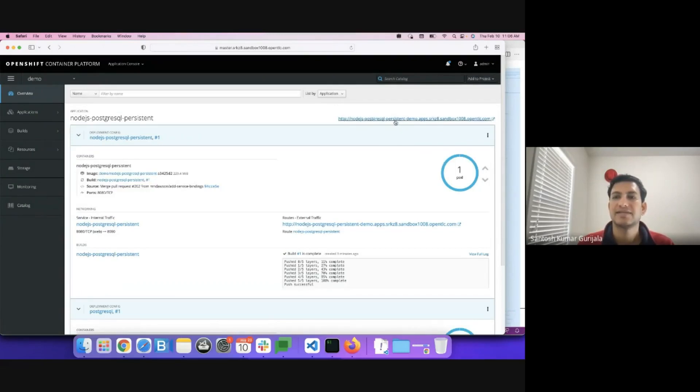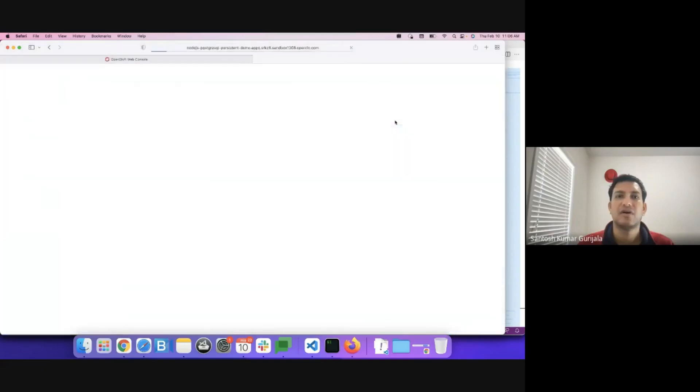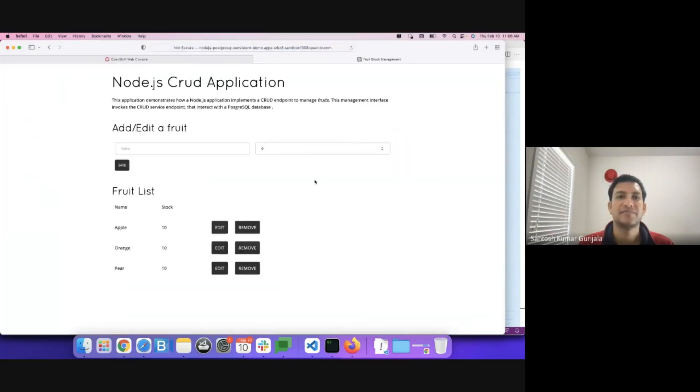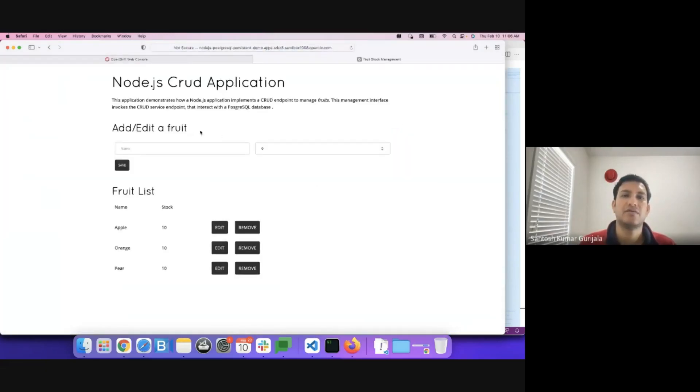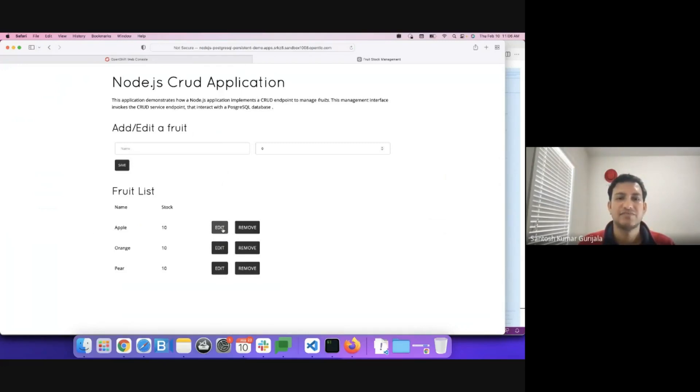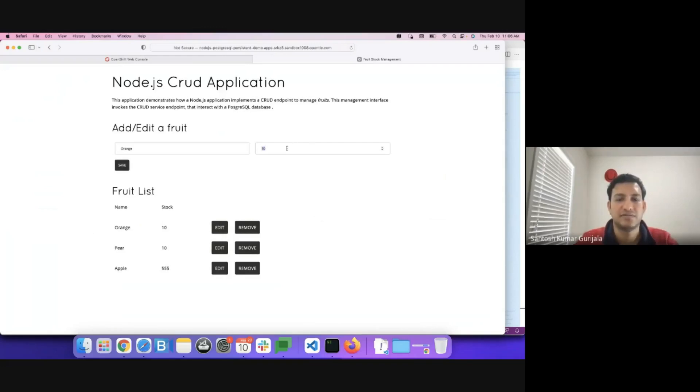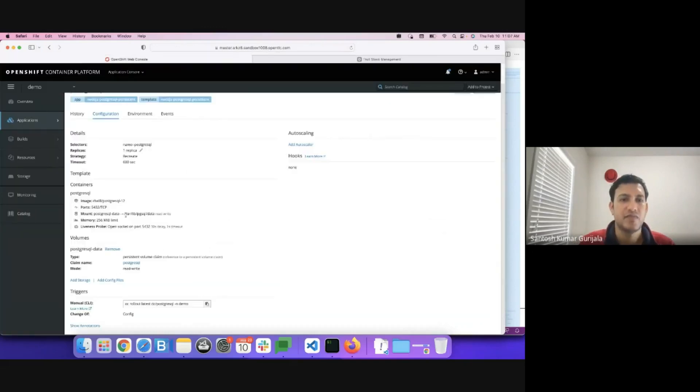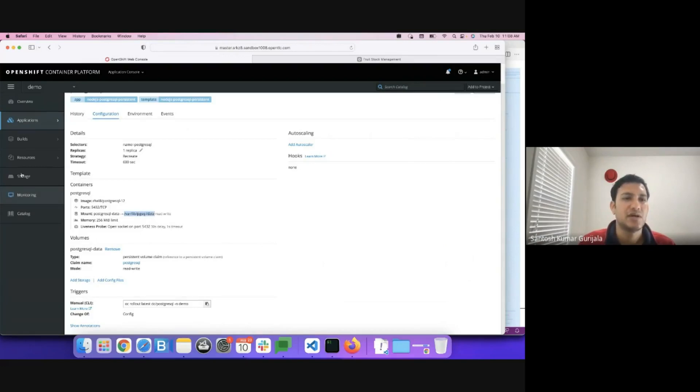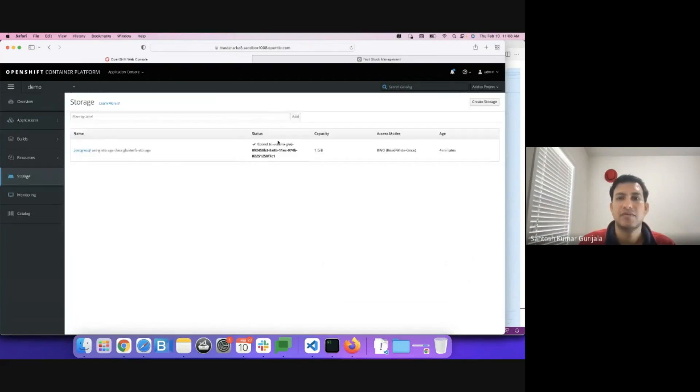Let us access the route of the application. We have a node.js application with the Postgres database in the backend. Let's make some changes in here. Let's change the count to a random number. And similarly, we'll edit the count of oranges. We have a persistent volume mounted at this particular location. This is a 1 GB persistent volume.